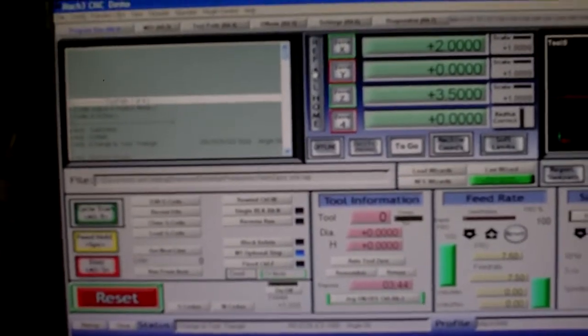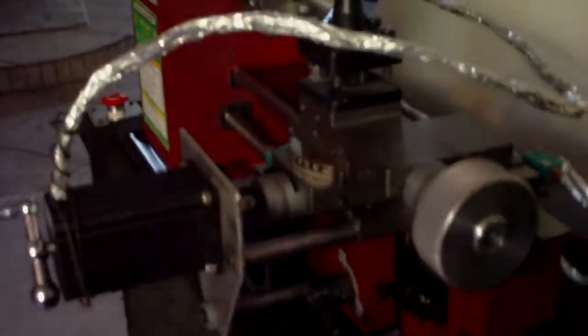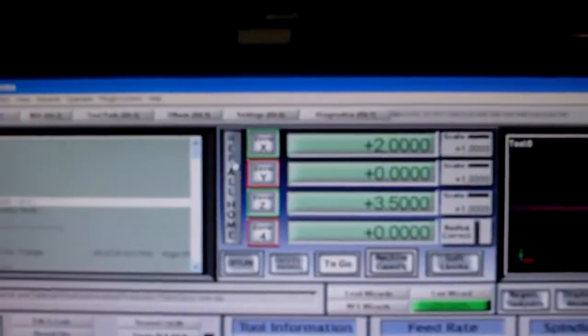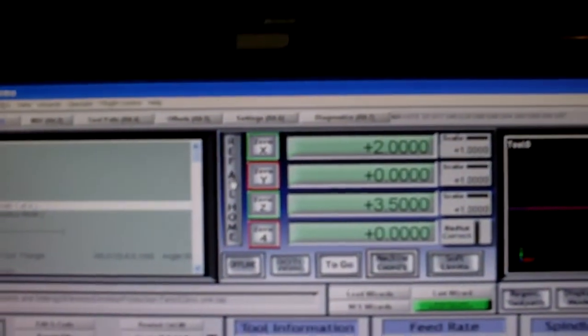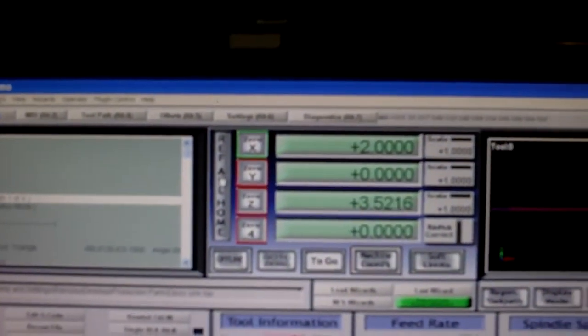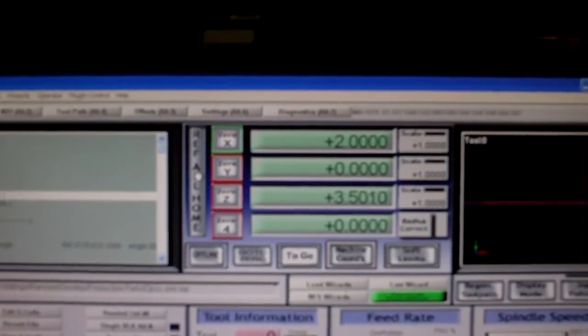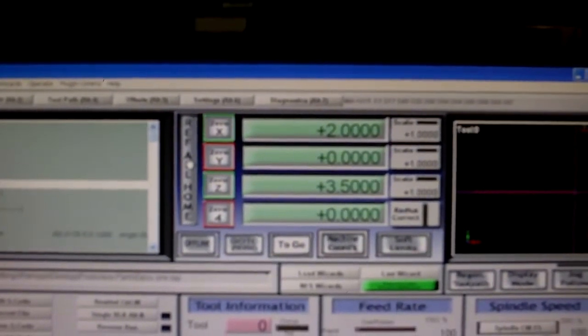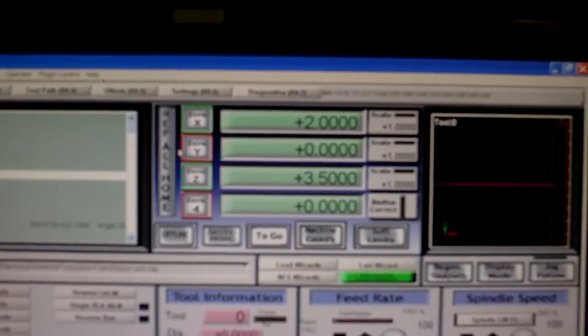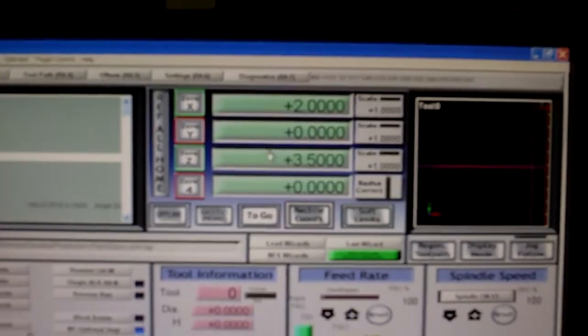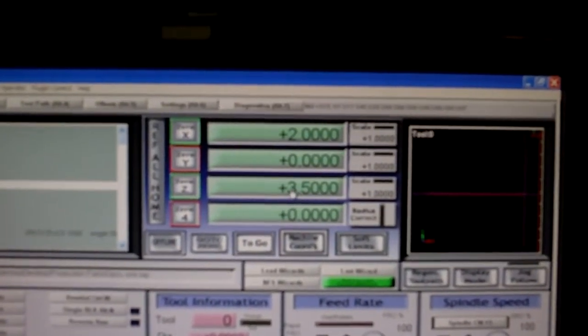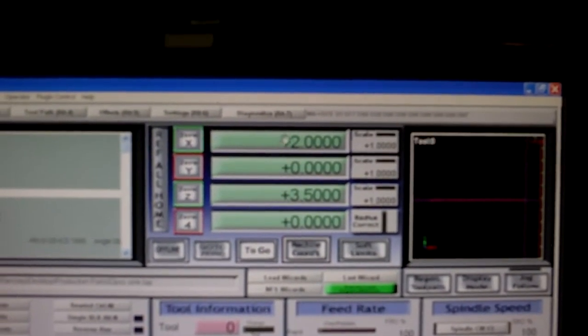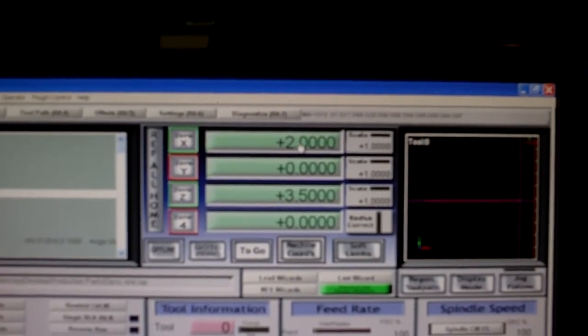Alright, so what I'm going to do first is reference the axis to the home position by clicking reference. And I've got the Z set at 3.5 inches positive and 2 positive for the X.